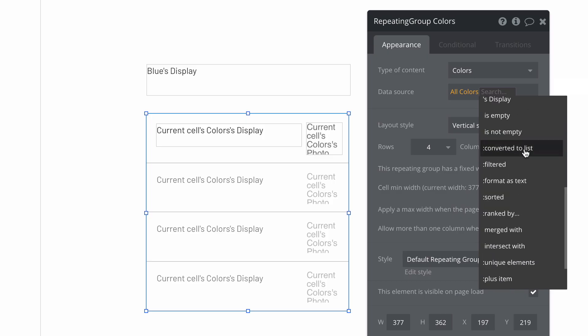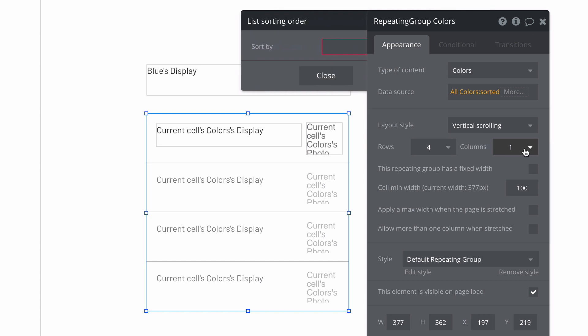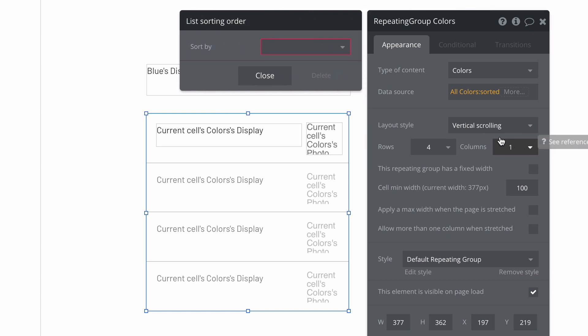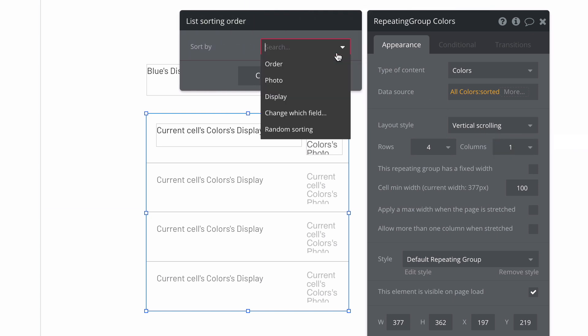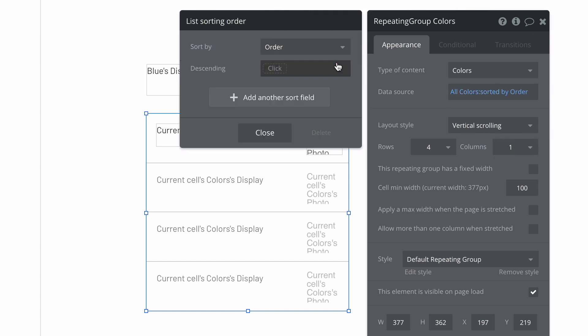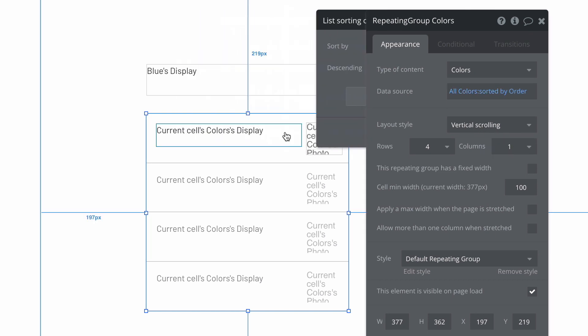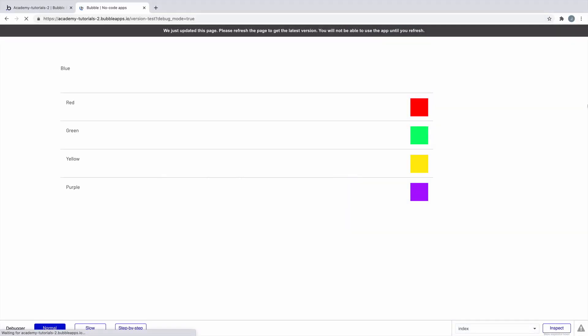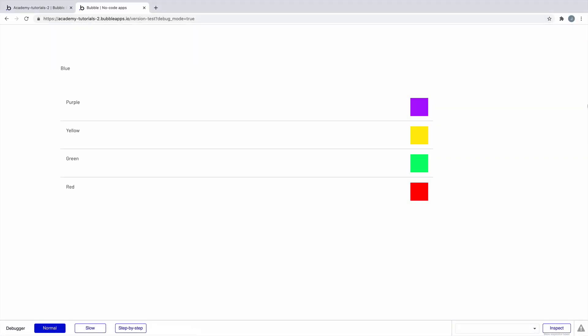We can utilize this attribute in our repeating group by adding a sorted operator to our data source and sort by the order attribute. Now when we refresh the page, we see the repeating group being sorted by the order numbers that each option has, for a little more control.